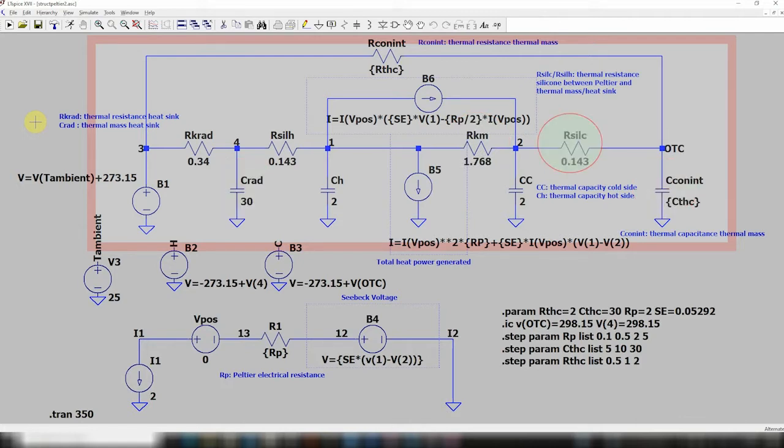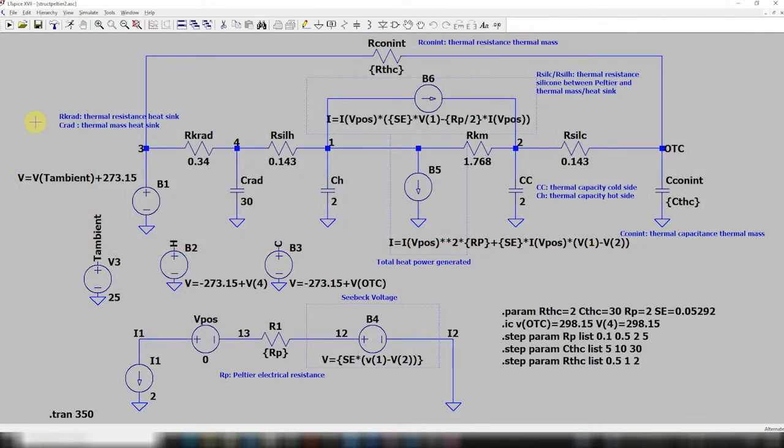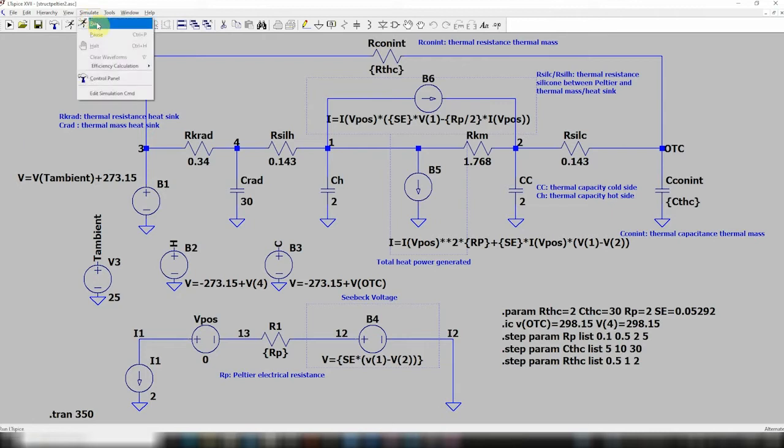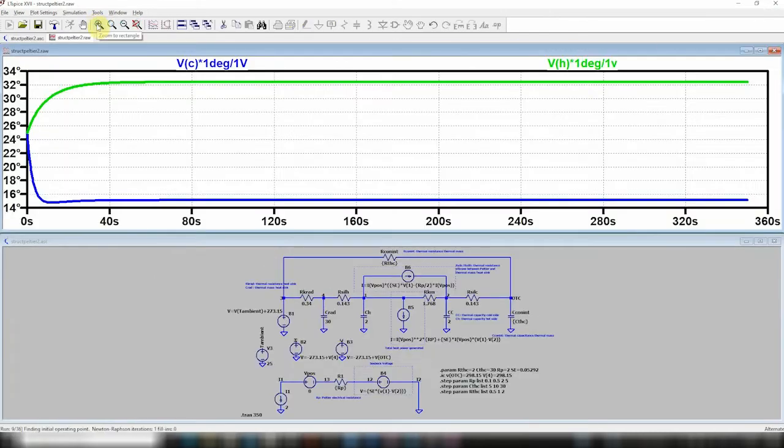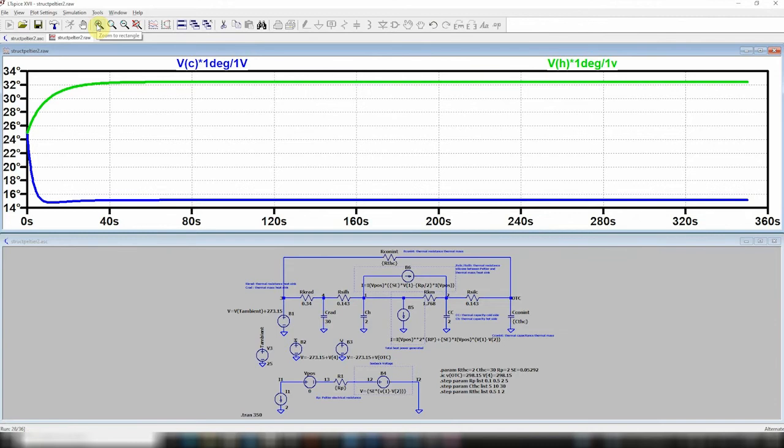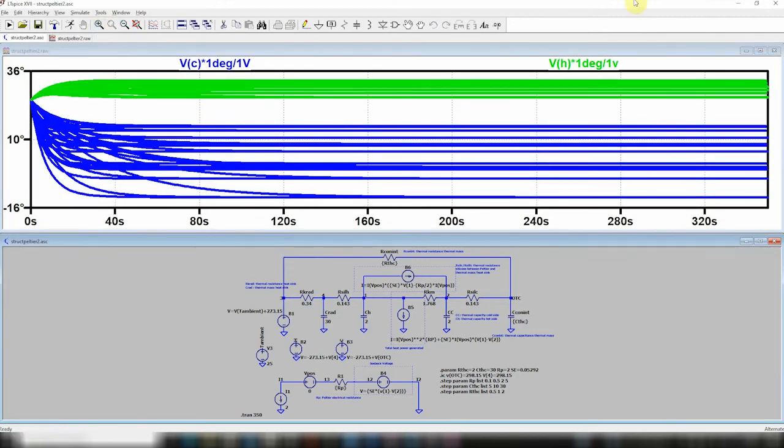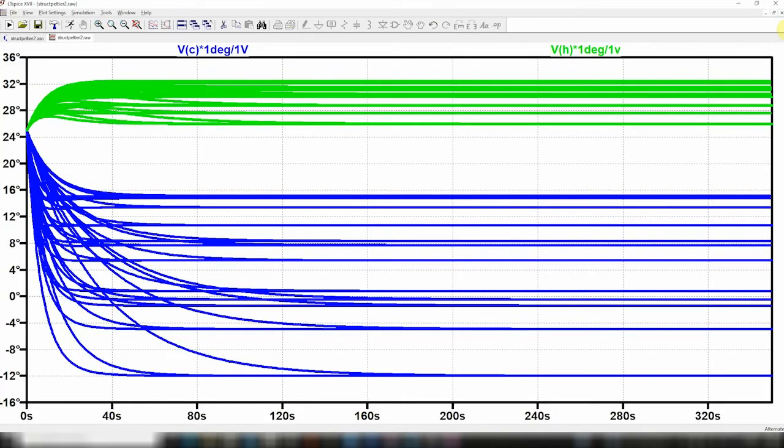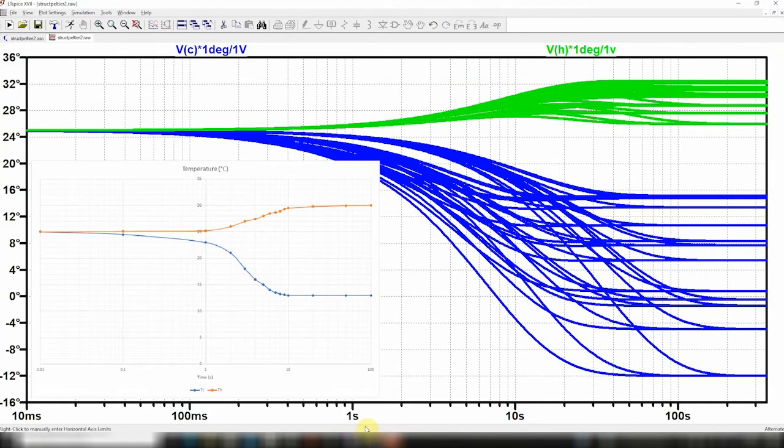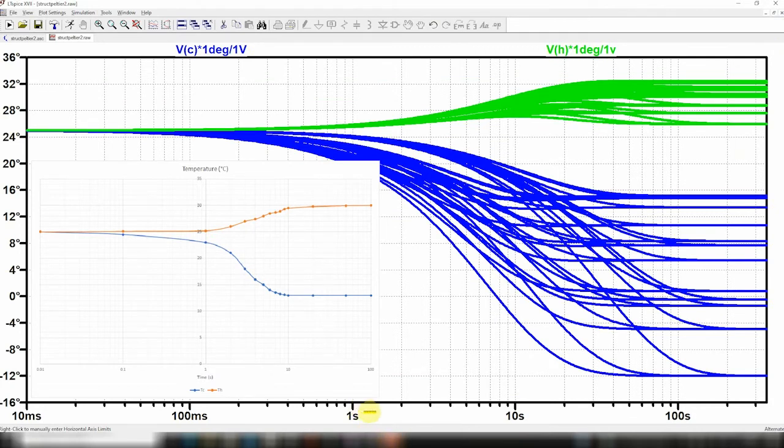You can try to gather the value of those elements from the Peltier data sheet and from the weight thermal capacity of the heat sink heaters, but at the end of the day, the best adjustment will be made by a measurement of the transient variation of the hot temperature and the cold temperature after applying a current step to the element. You can then fit your measurements to simulation results where you have swept all the parameters throughout their possible ranges.